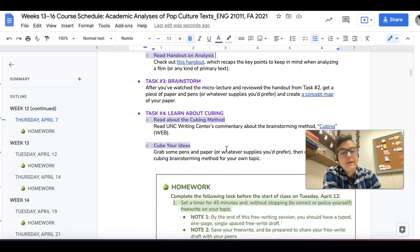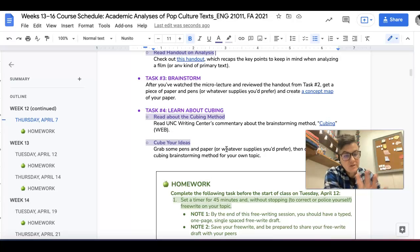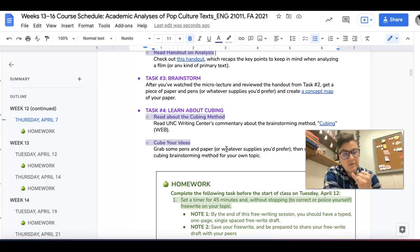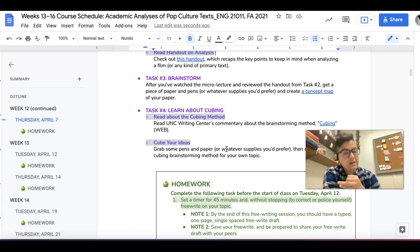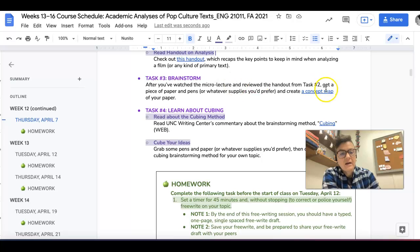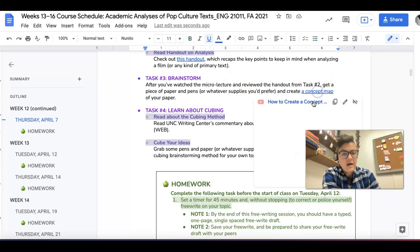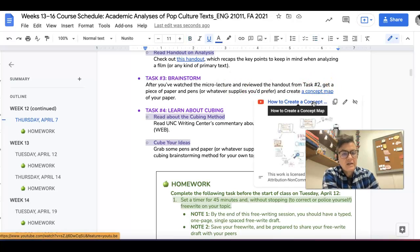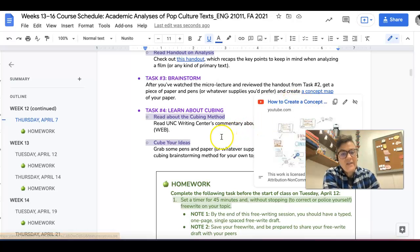So once you're informed about the assignment, you've engaged with the lecture, checked out that handout, I want you to go ahead and create a concept map of your paper. And here is a video that shows you how to do that. So that's kind of neat.